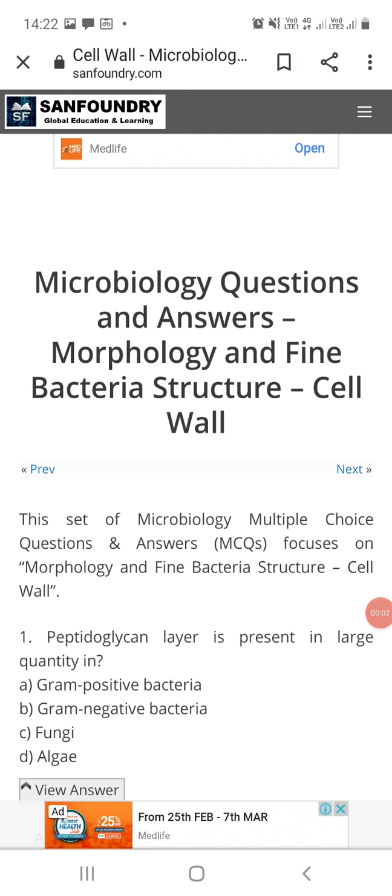Hello friends, welcome to my YouTube channel Microbiology by Santosh Napte. I am making this video on multiple choice questions on the ultrastructure of a bacterial cell, and in this video we will specifically see MCQs on the structure of the cell wall. If you want more questions on this topic, you can refer to the website sanfoundry.com.